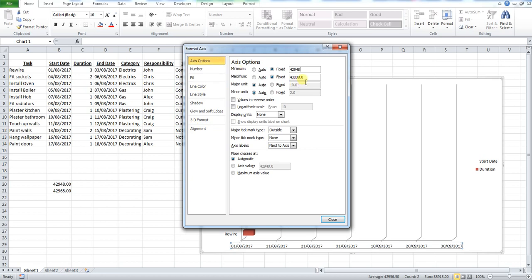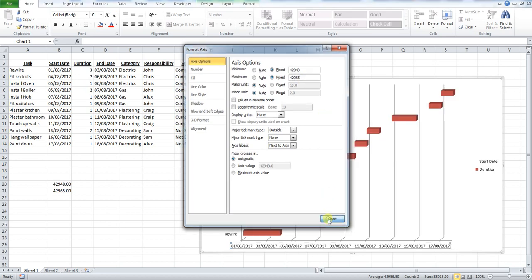We're now able to edit the second number to the second number we generated, 42965, and then press close.